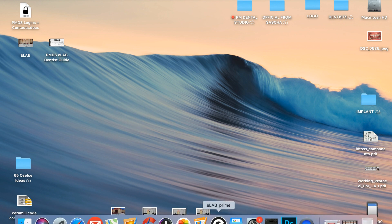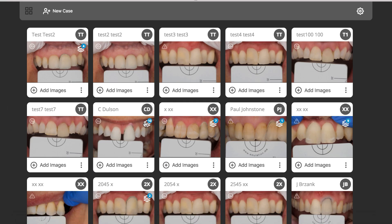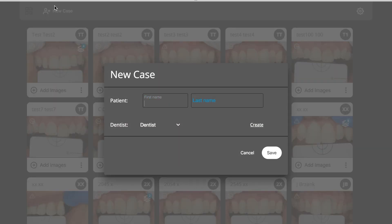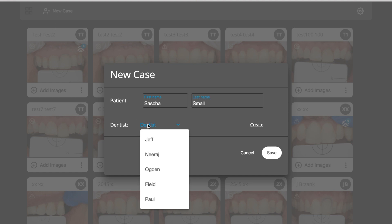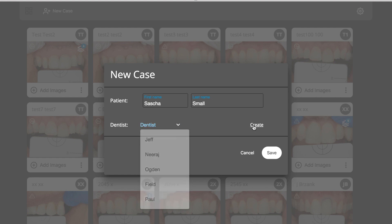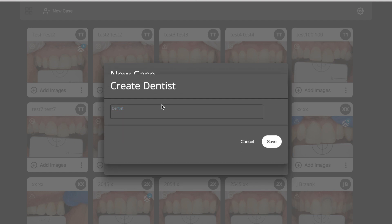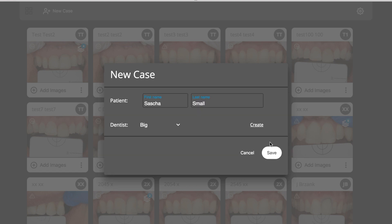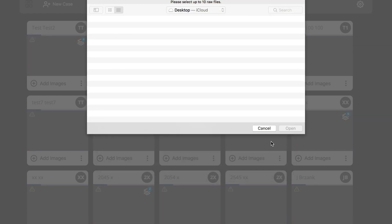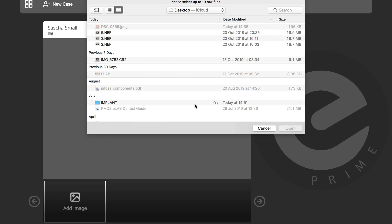This is my screen. I will open eLAB Prime and this is how it looks — very easy. New case, patient name: I'll say for example 'Sasha Small' — don't take it personally, Sasha. Here I have dentists, so you can either choose one of your dentists or create a new one.